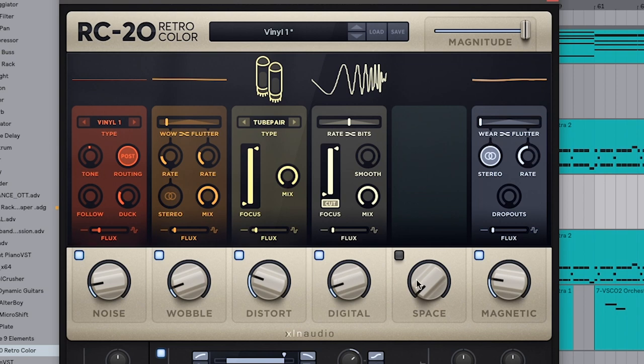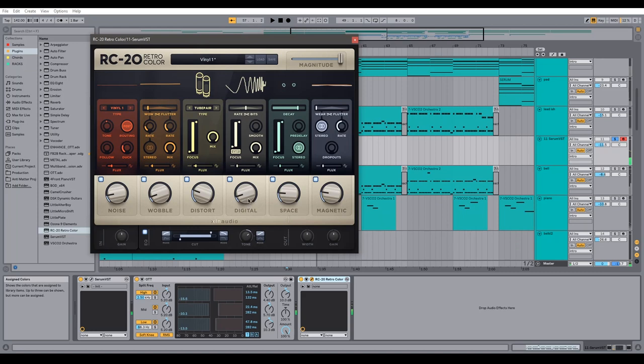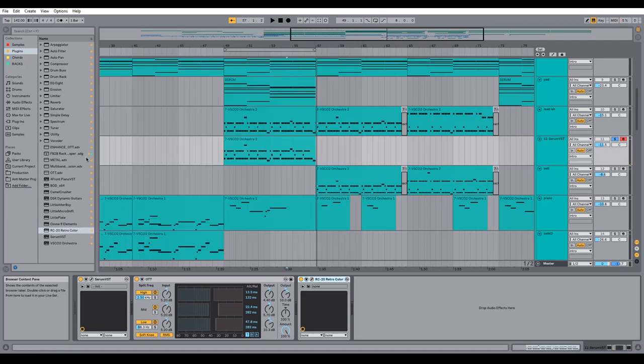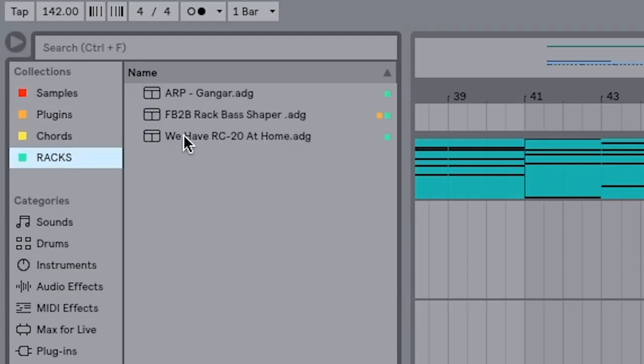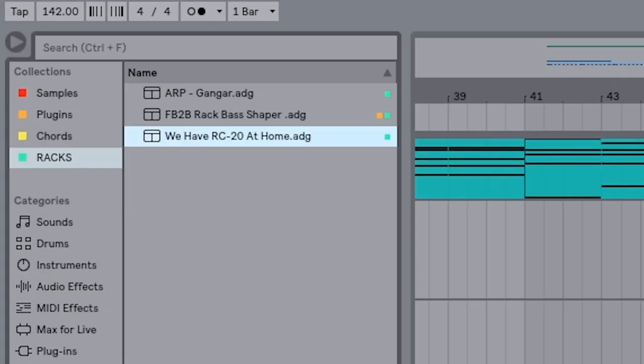So I swear this video is not sponsored by RC20 either, but I have a little present for you. I've actually made a rack here out of the Ableton stock plugins that you can use to get a similar effect. Got the same knobs as RC20.